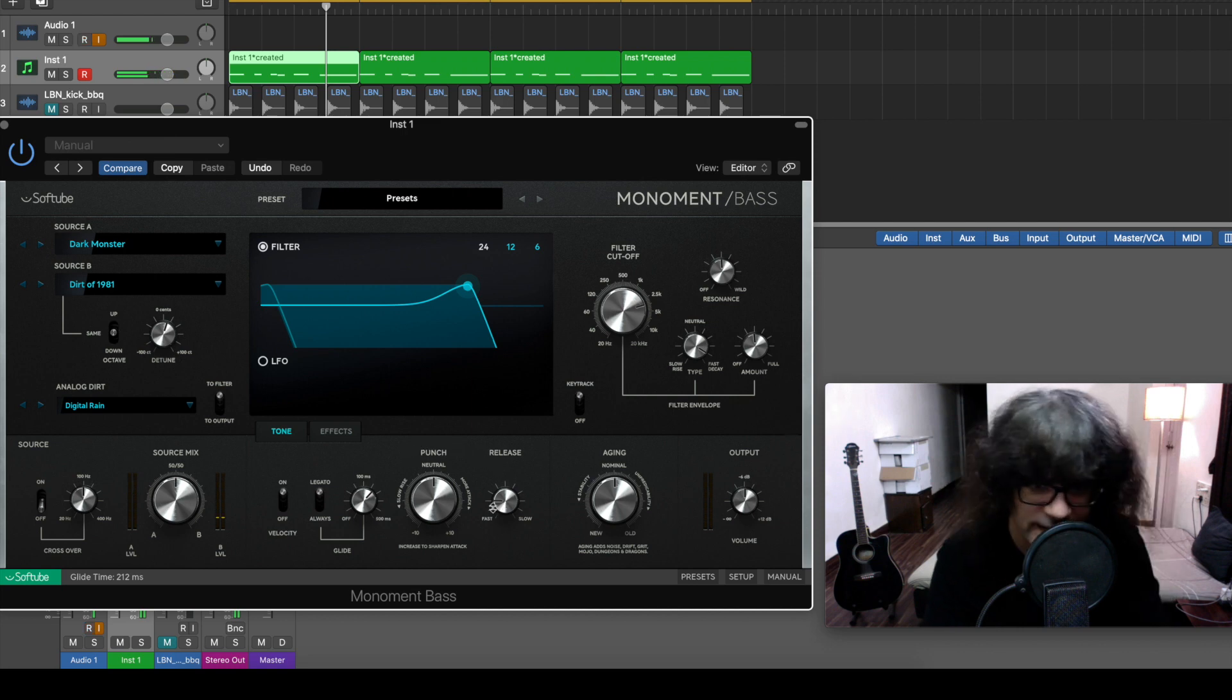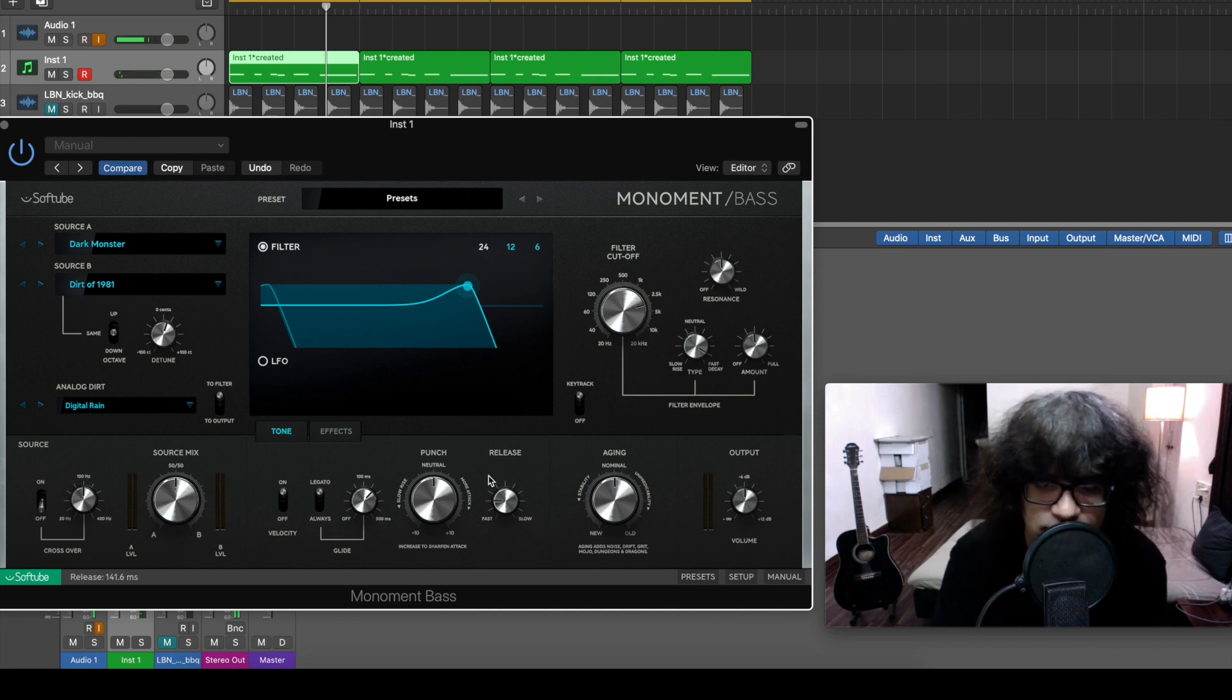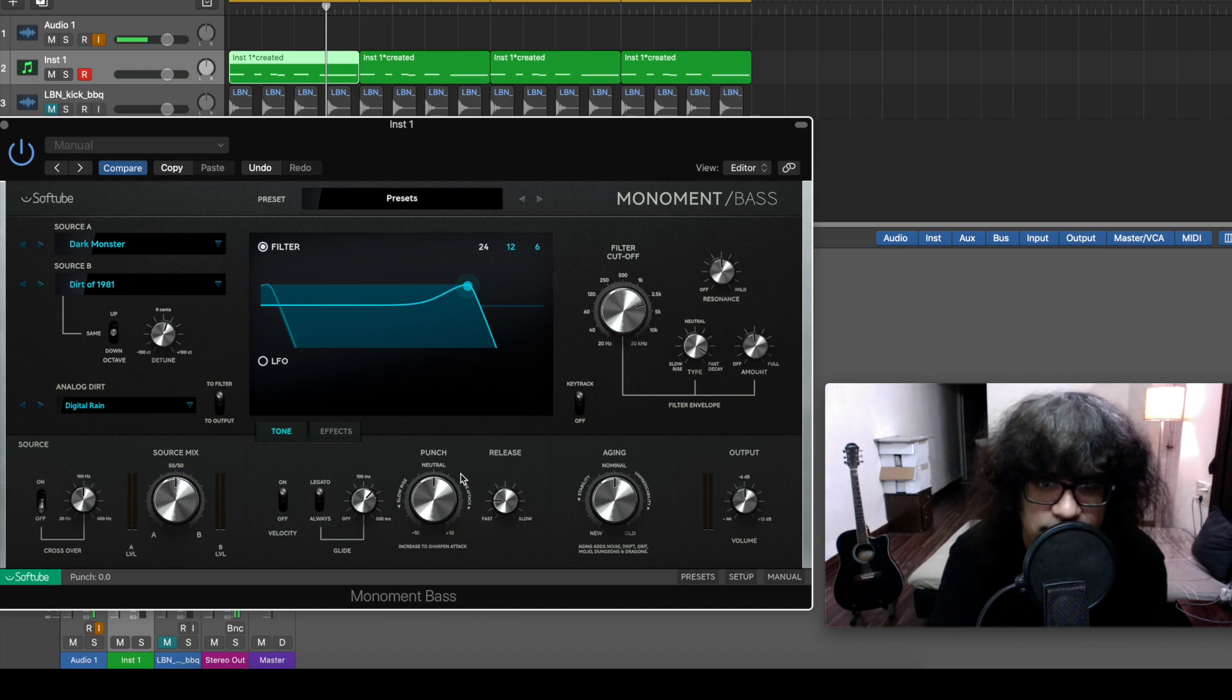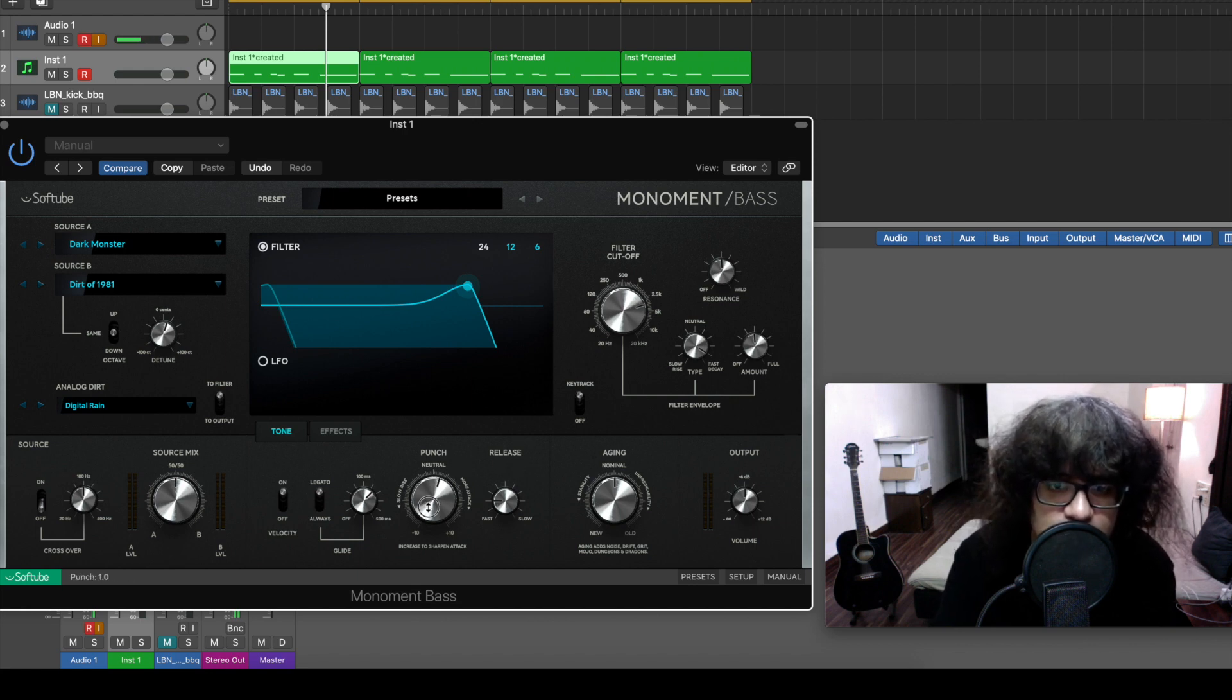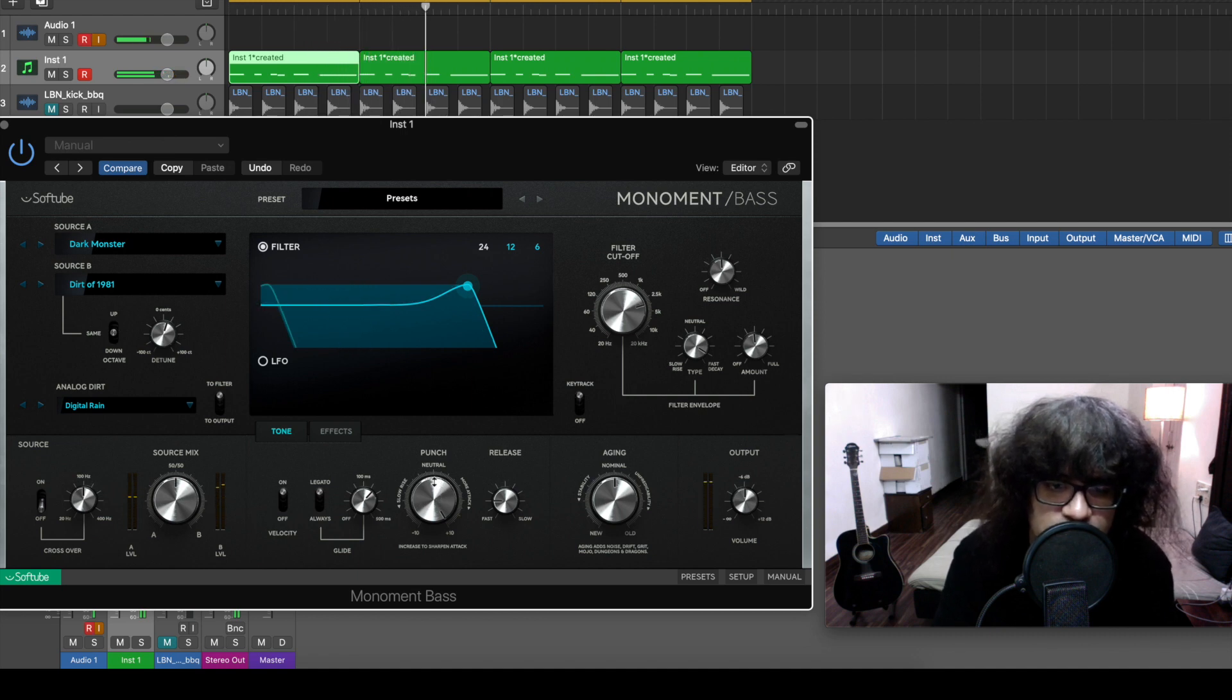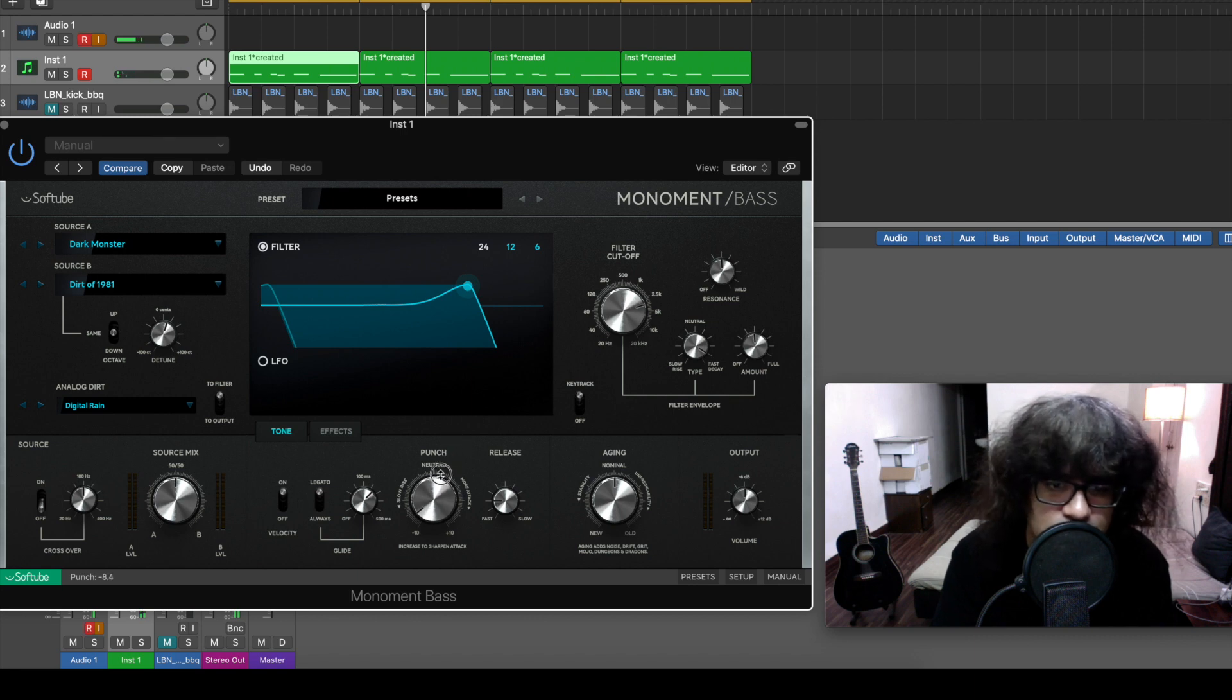A little bit of glide. And instead of an ADSR they have this punch and release which is the attack-decay and the release, and they've combined this. Let's see what happens.